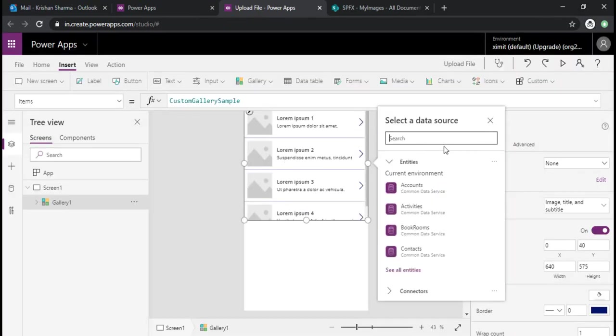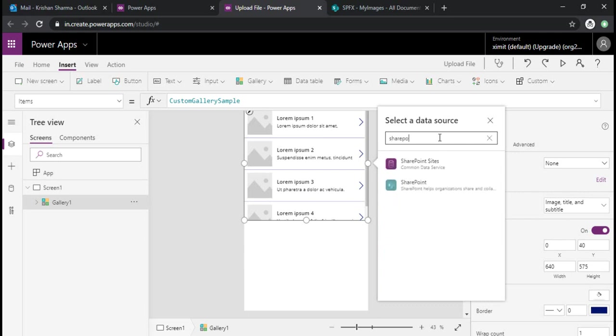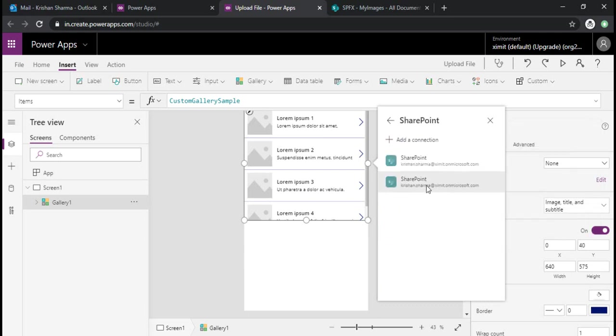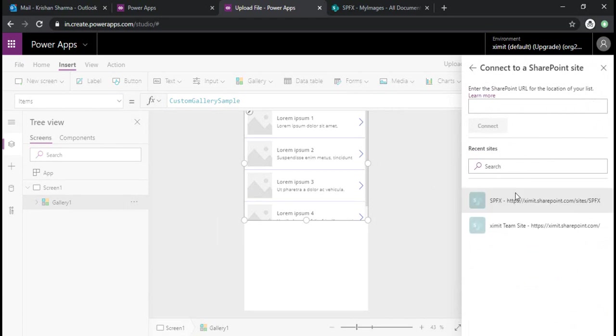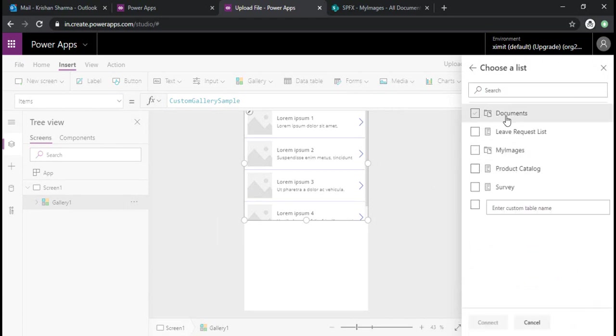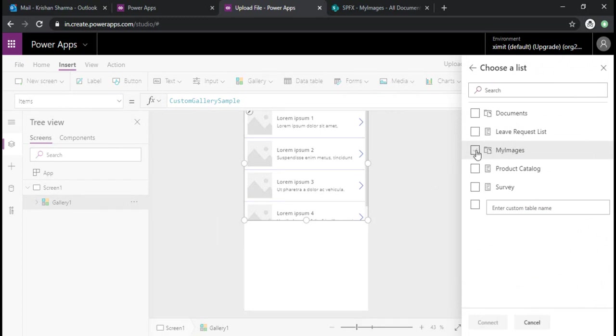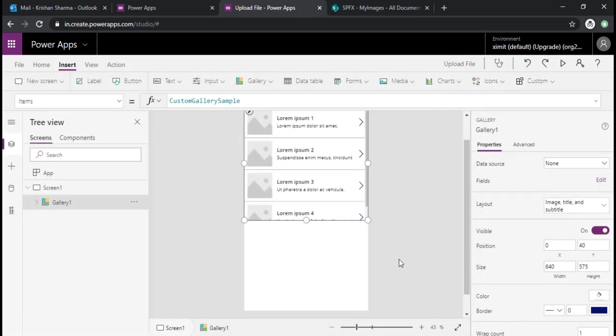This gallery I would like to bind it to my SharePoint library. I'll just select the data source of SharePoint and I'll choose one of my sites and it will list all the libraries or lists. I'll choose my images and connect.